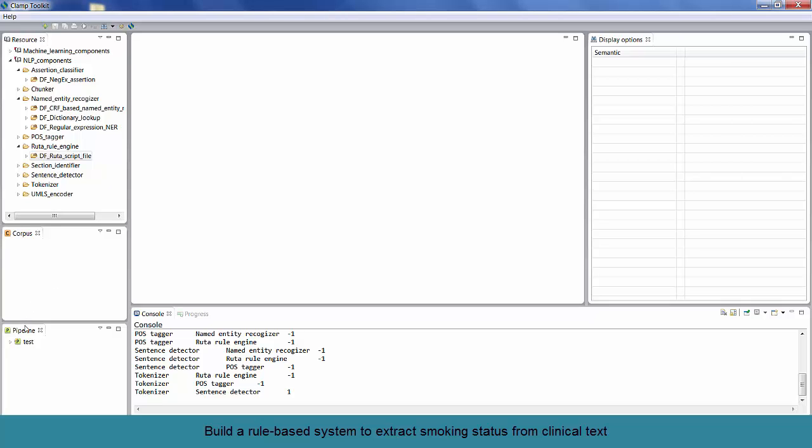The third panel is called the pipeline panel. Here, you can drag and drop all the different components from the resource panel to the pipeline panel to form a pipeline for your specific project.